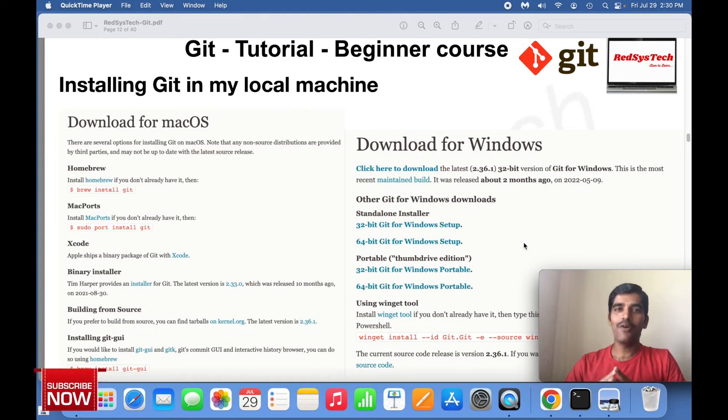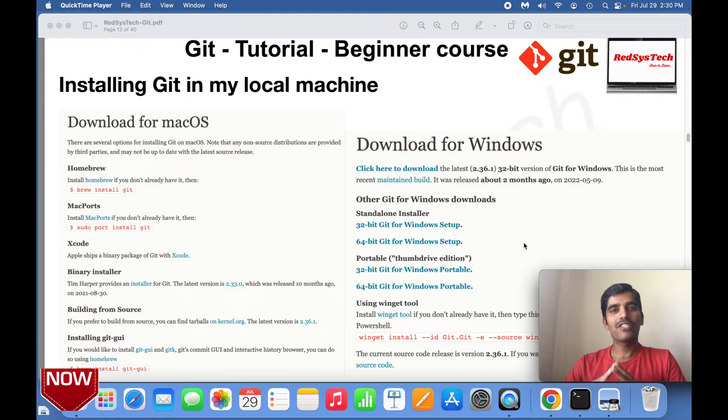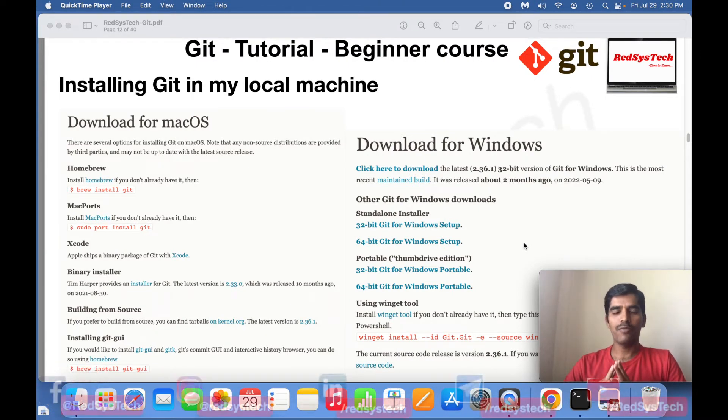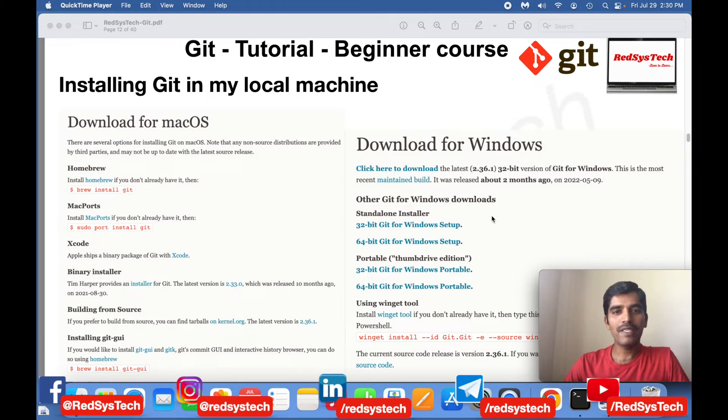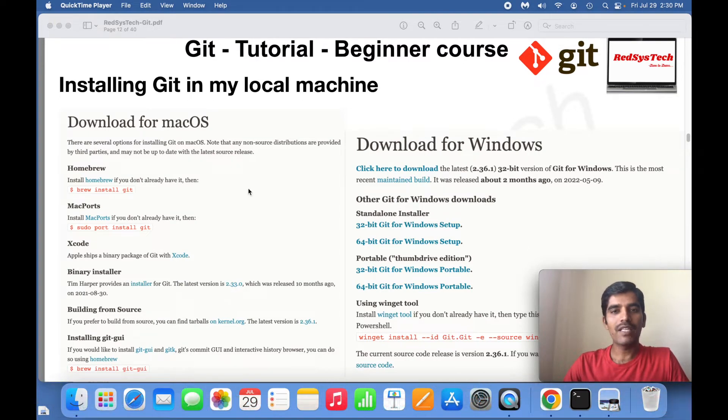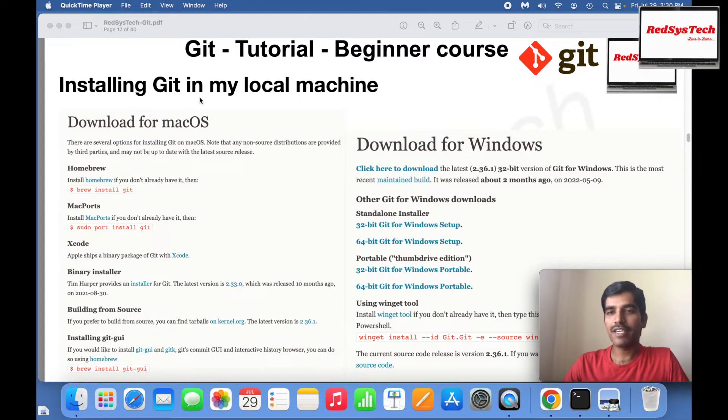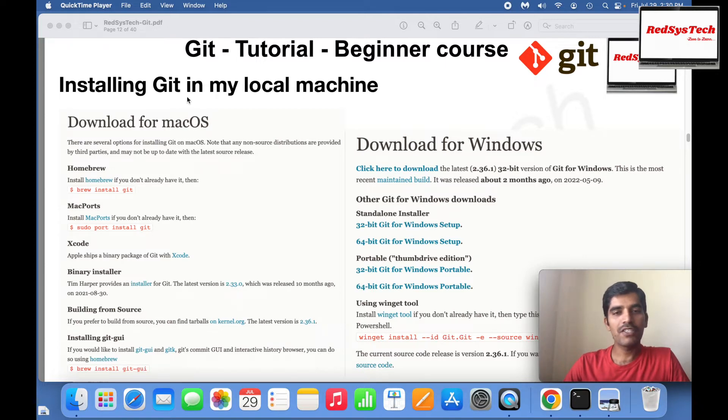Hello guys, now we are going to start learning how to install Git in your local machine. You might be using macOS or Windows, so either way you can install Git. Git is free software that you can install on both macOS as well as Windows.